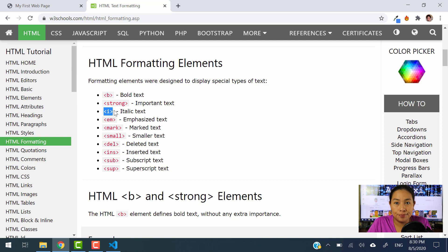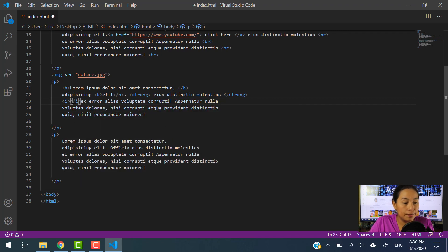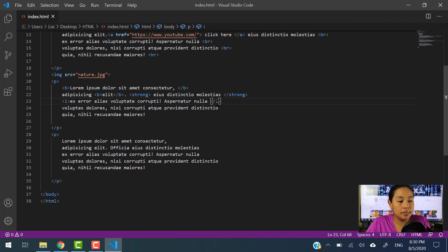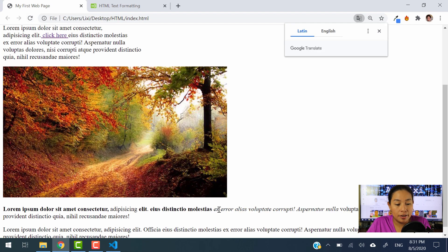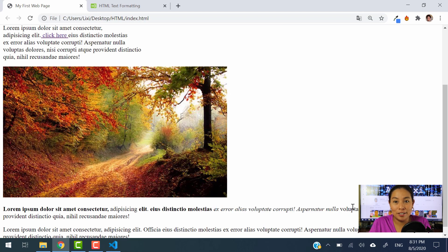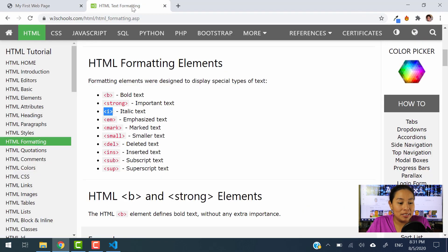We have the I element. Let's try this one out. I want to go ahead and use the I for this portion right here. Let's do all this part with the I. Let's save it and watch what happens. So let's hit refresh. There you go — now the text has changed into a different format. That's what the I element does — it's italic text.